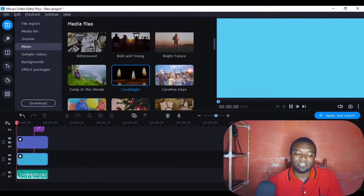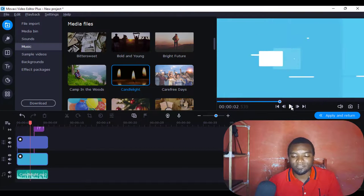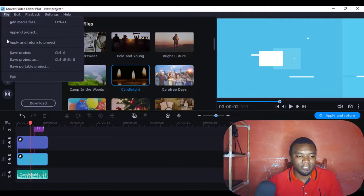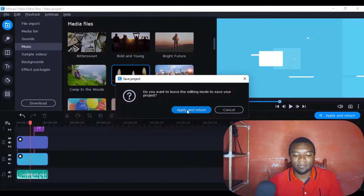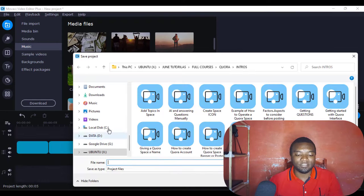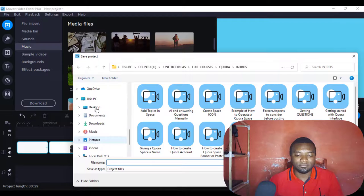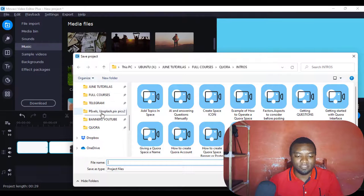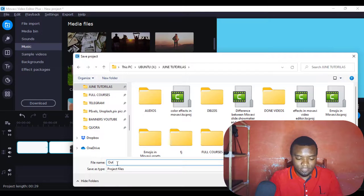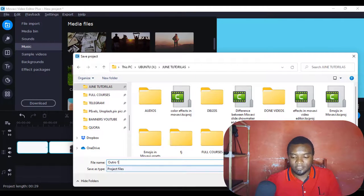So that's how to make an outro in the editor. The next thing I'm going to do is go to File and save the project. It will ask me to apply and return, then I'll click and the objects will be merged into one. I'll come to where I want to save it — maybe a folder called 'Outros' — and give it a name like 'Outro 1,' then save it.